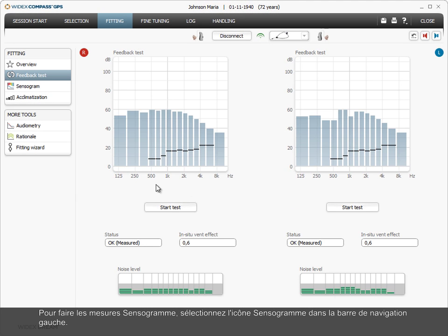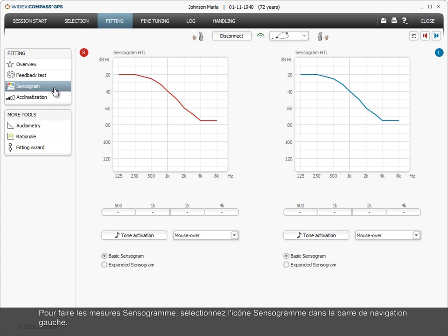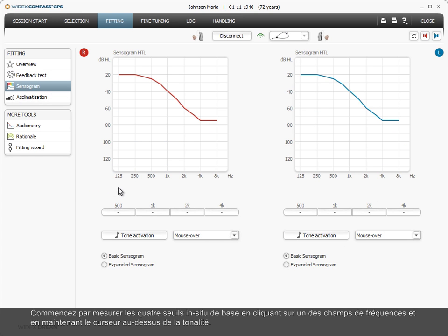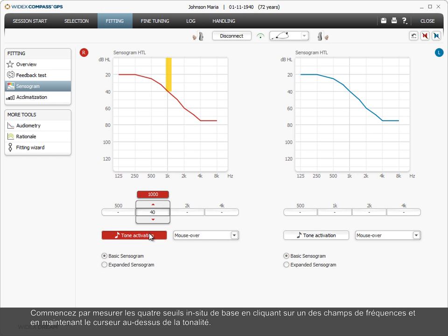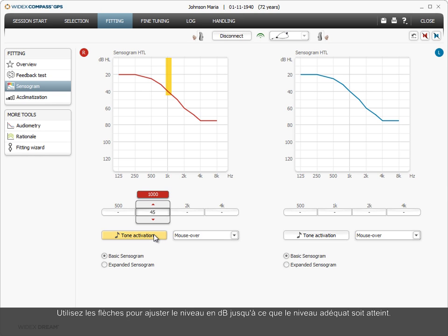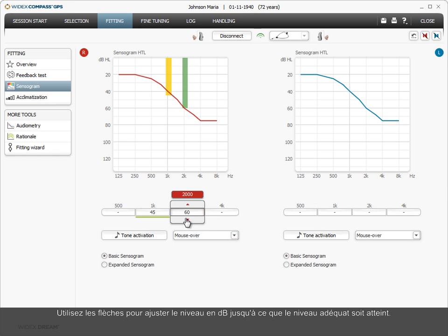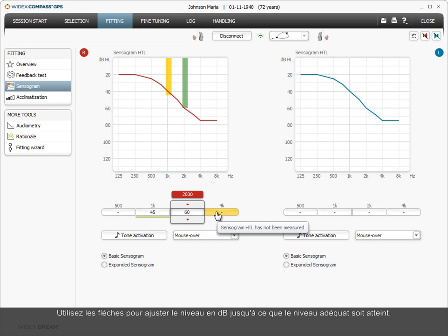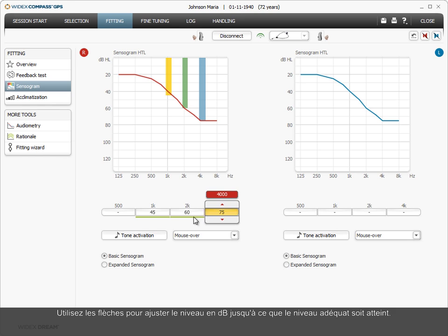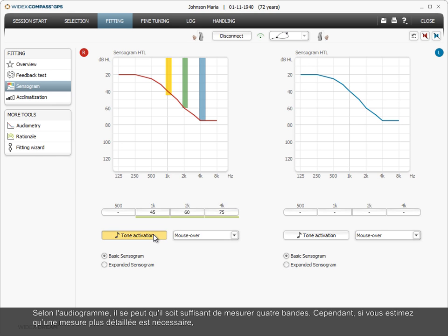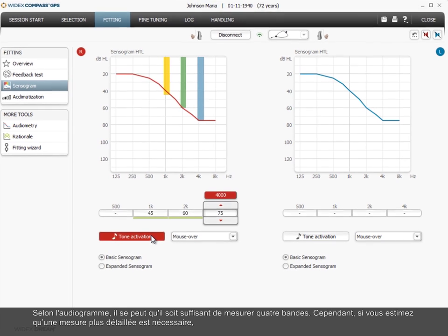To proceed to the sensorgram measurements, select the sensorgram icon in the left navigation bar. Start to measure the four basic in-situ thresholds by clicking one of the frequency fields and holding the cursor over the tone. Use the arrows to adjust the dB level until an adequate level is reached.